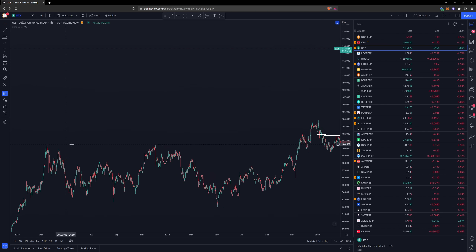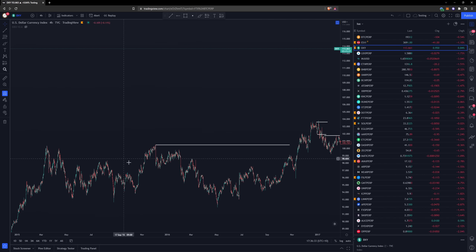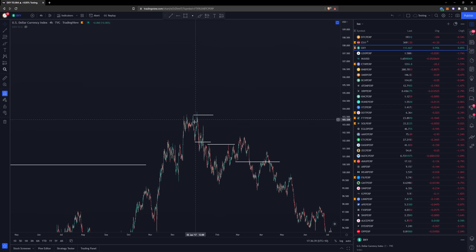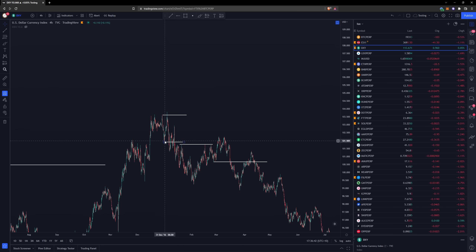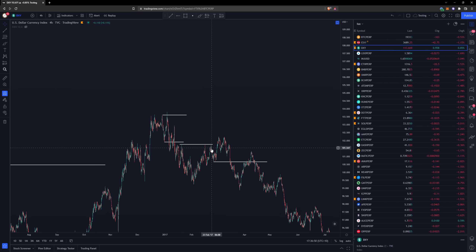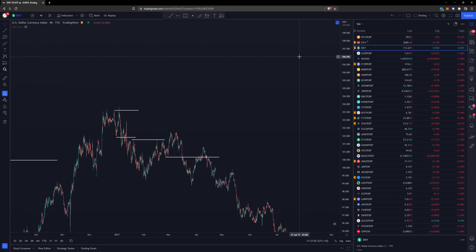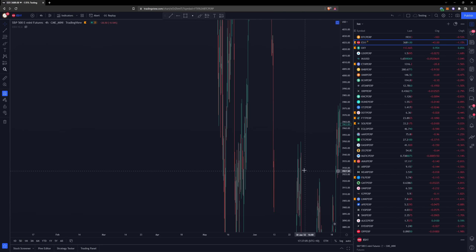Here we have equal highs. There's a tiny sweep but it's not really enough to think price is going to sell off given the time frame. We have relatively equal highs, price moves above them and forms another high followed by a break — sweep, break. We return to the range between the low and the high, we have equal lows that are swept, followed by another break. Your entry would be below that low with your stop right above the high.